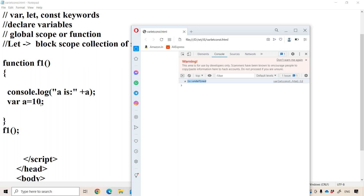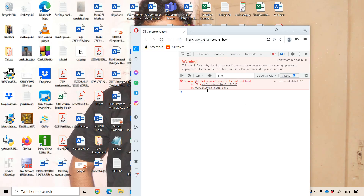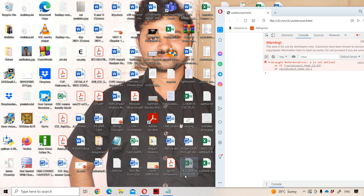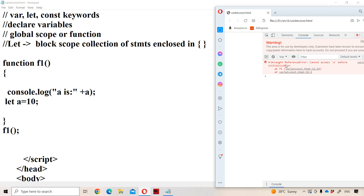This is the problem with the var keyword: we can access a variable before it is declared and initialized, and we get no proper error. In order to overcome this problem, we should use the let keyword. If we declare a variable with let after using it, we get the error: 'Cannot access a before initialization'. But with var, we can access 'a' before initialization without an error. So it is better to use the let keyword instead of the var keyword.